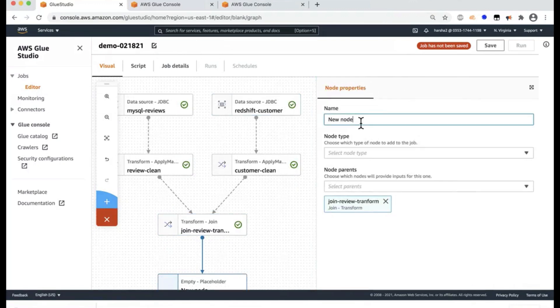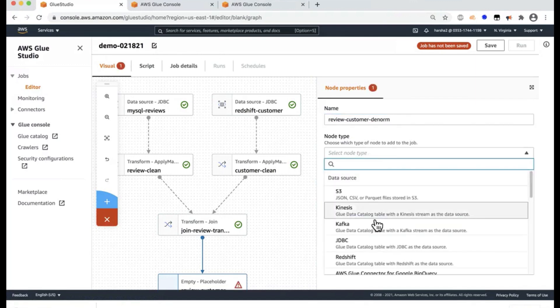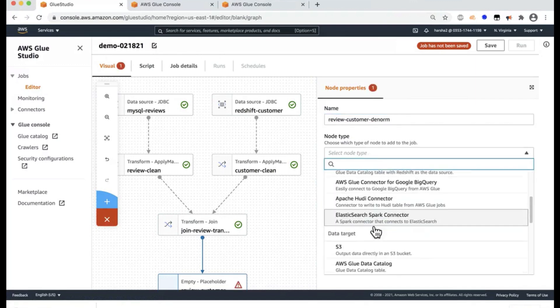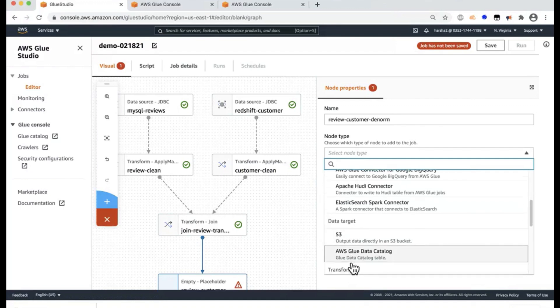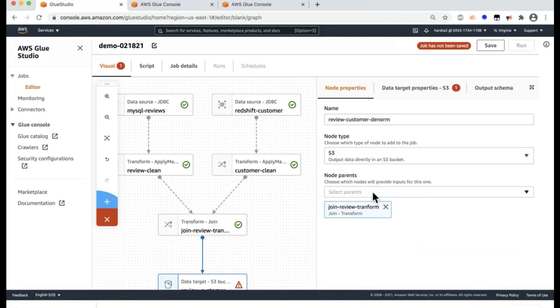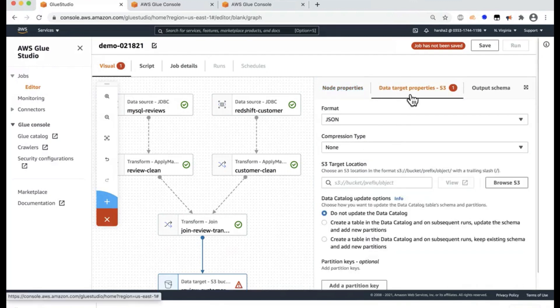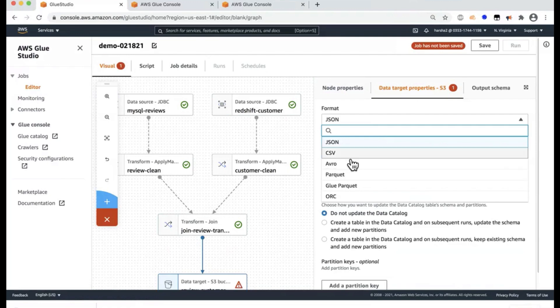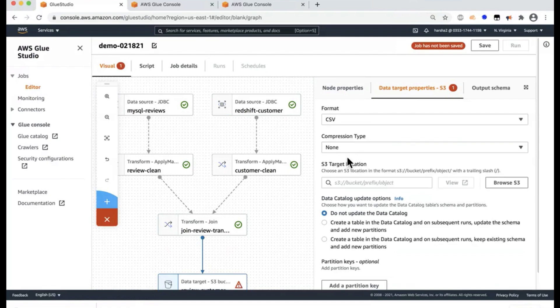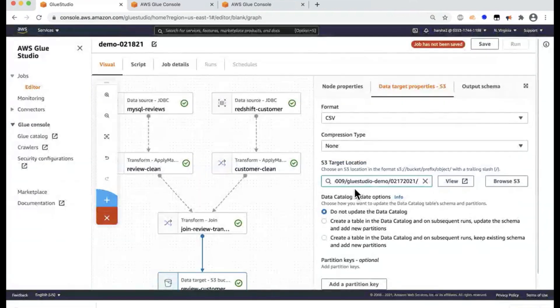So now that I did the join, finally, I want to write it into a data lake in S3 and then create a catalog of it. And here I'm going to name this as reviewCustomerDNorm. And this is a node type, which is target. And I'm going to select the target as S3 target.